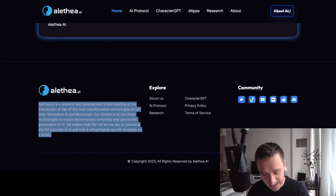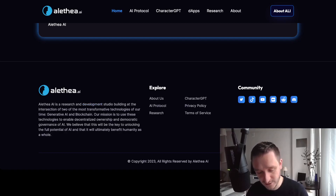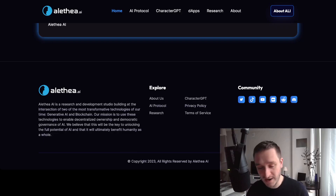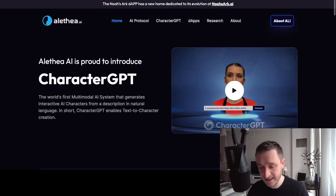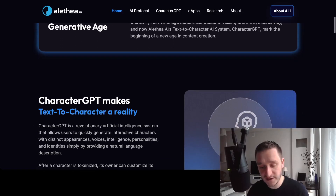The general idea behind Alethea AI is that they are a research and development studio. They describe themselves as: 'Alethea AI is a research and development studio building at the intersection of two of the most transformative technologies — generative AI and blockchain. Our mission is to use these technologies to enable decentralized ownership and democratic governance of AI, which we believe will unlock the full potential of AI and ultimately benefit humanity.' I really agree with this mission, as I'm myself at the intersection of generative AI and blockchain.